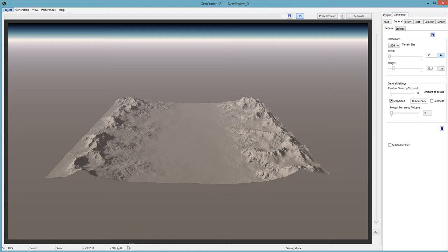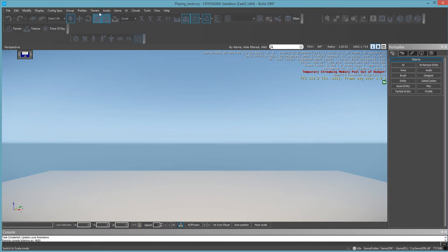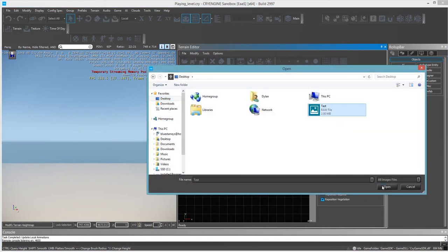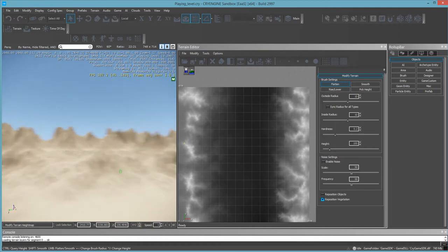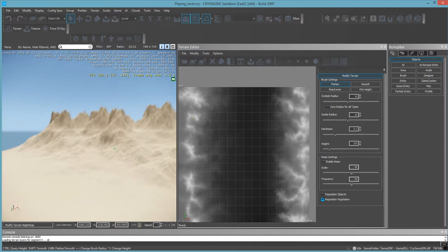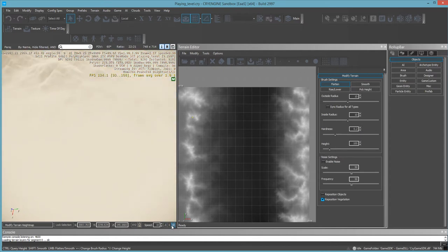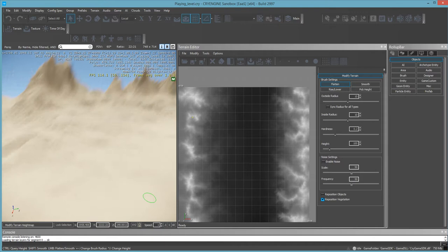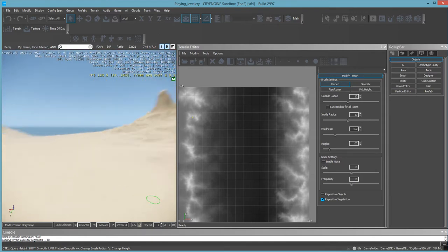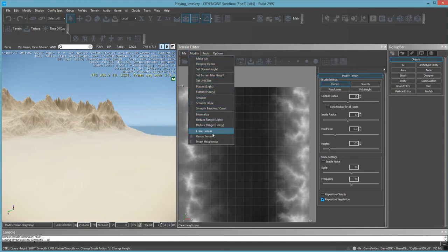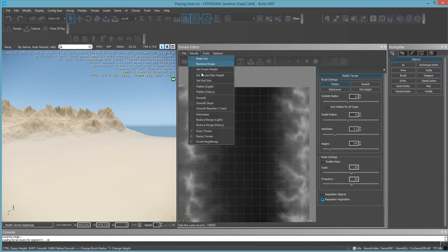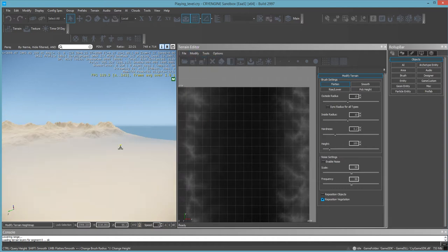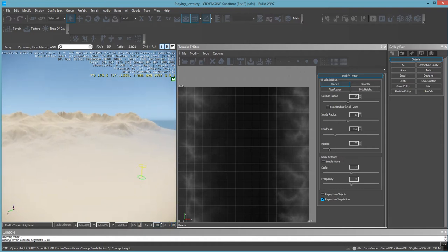Let me load up CryEngine. I'll go to Terrain, Edit Terrain, File, Import Height Map, and there's the test file. Open that up and here's the terrain we made inside GeoControl. It might look wrong right now. If we go to Modify and Reduce Range Heavy a couple of times, we can normalize it. Let's fly over to here and see what we've got.